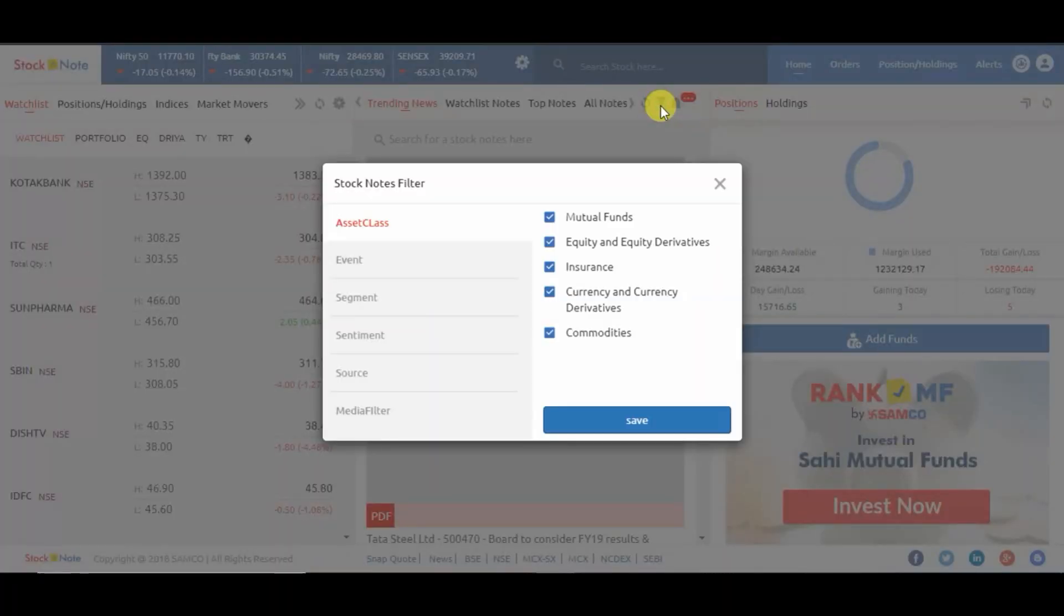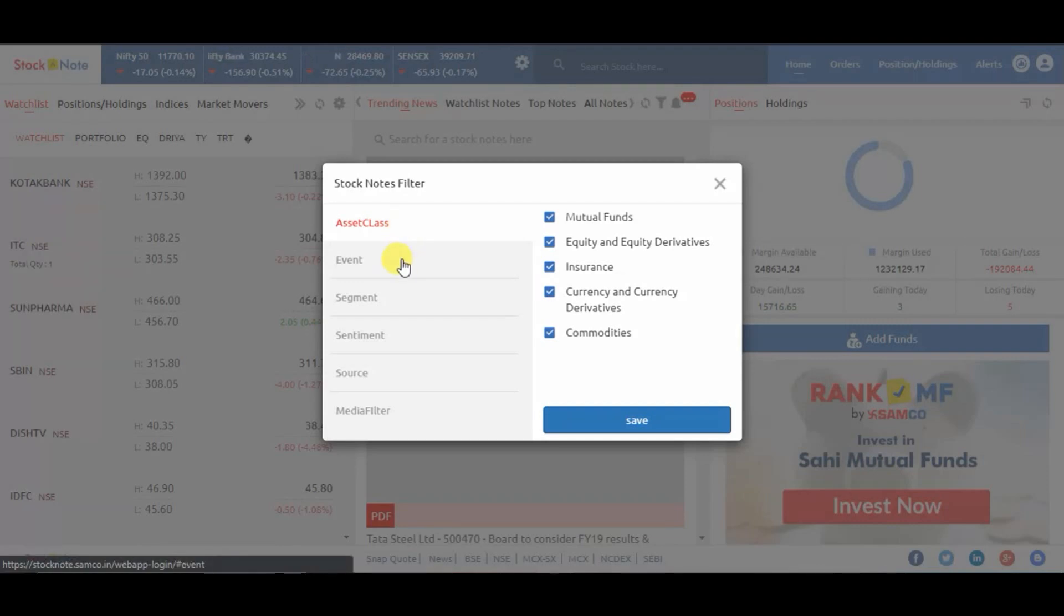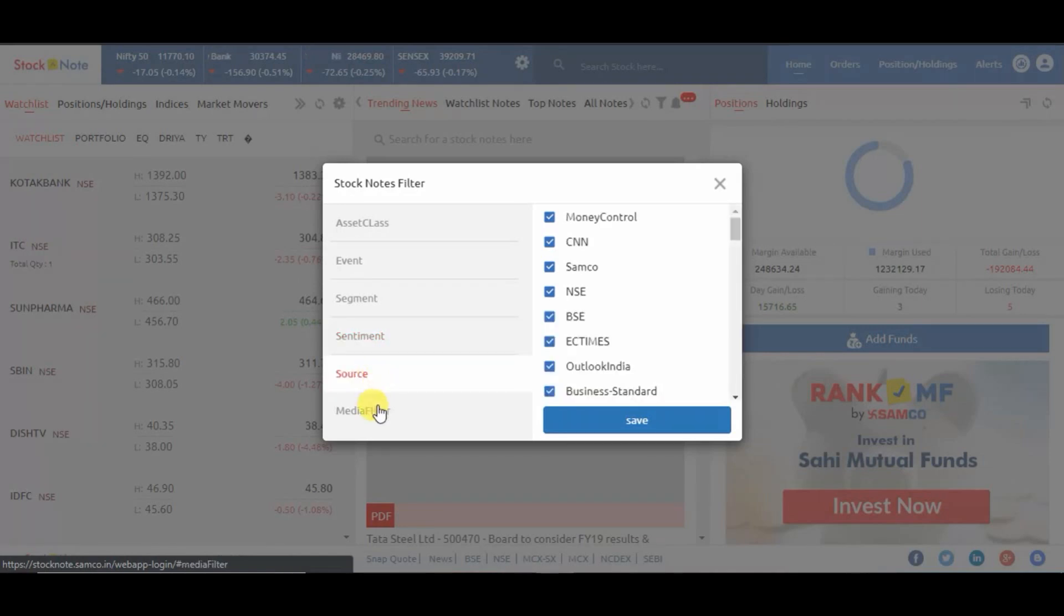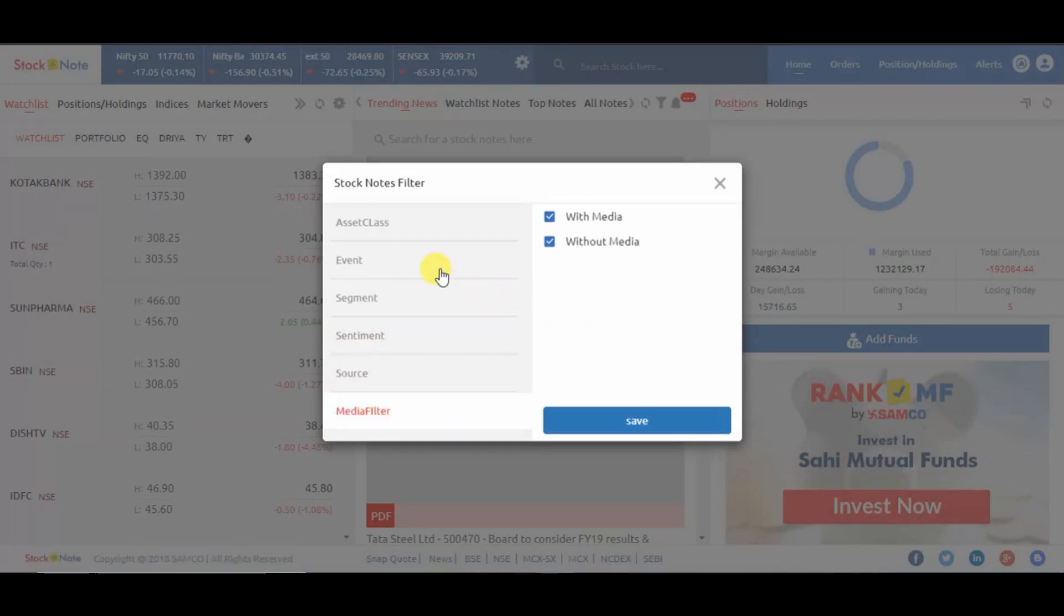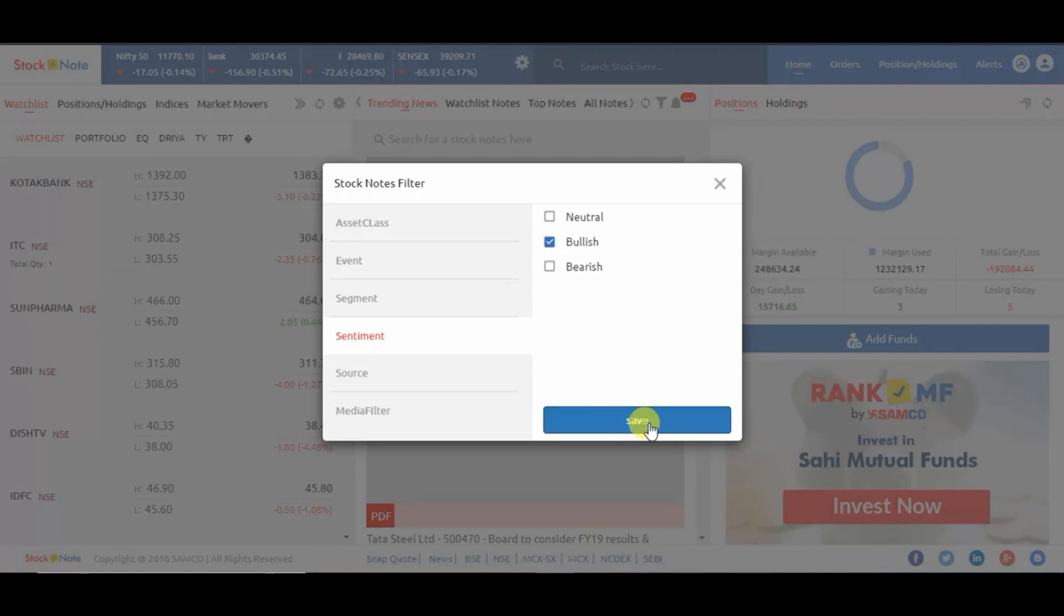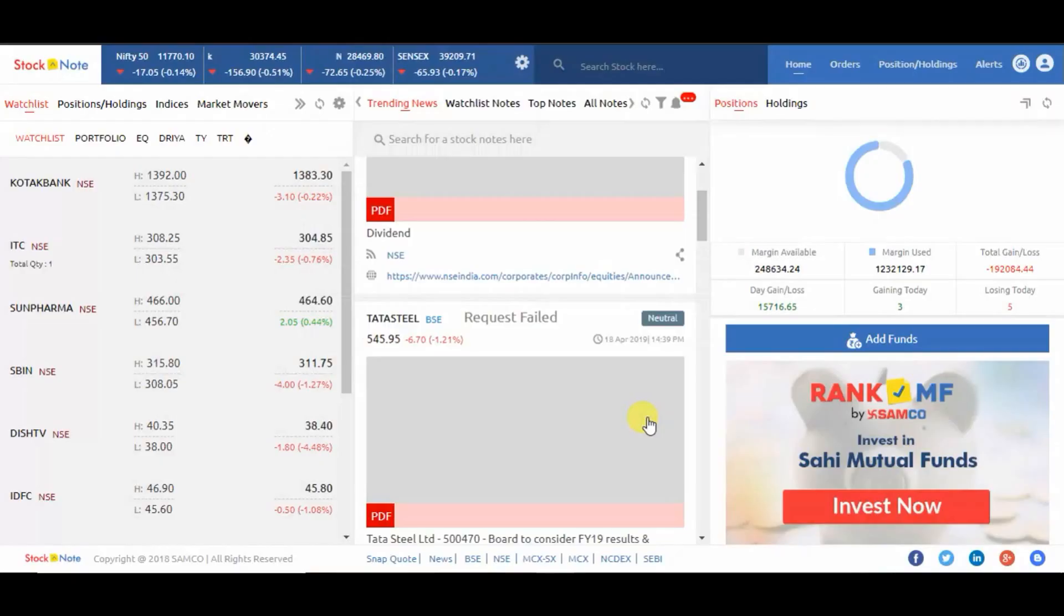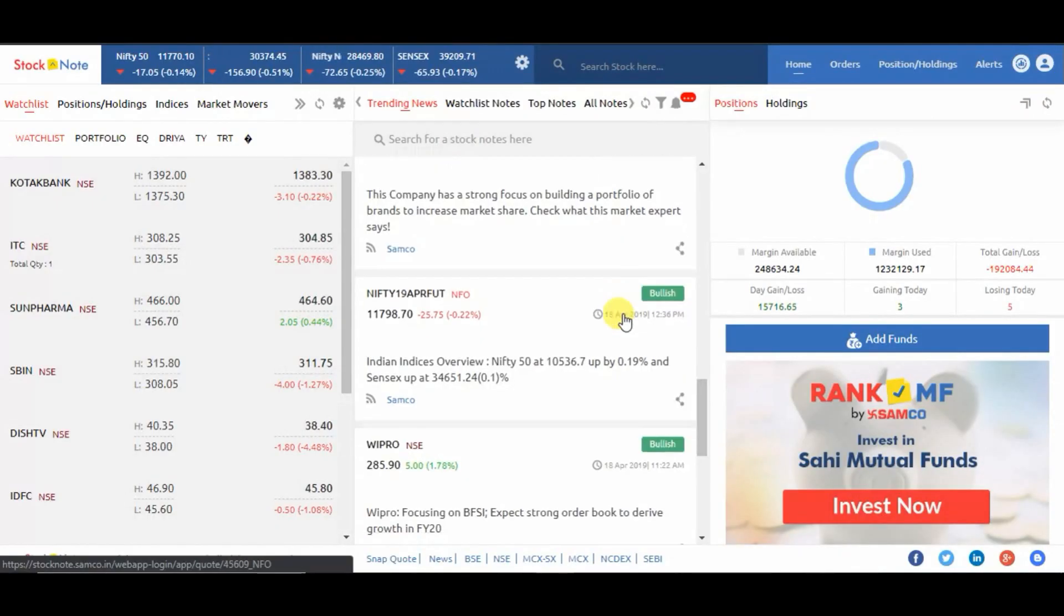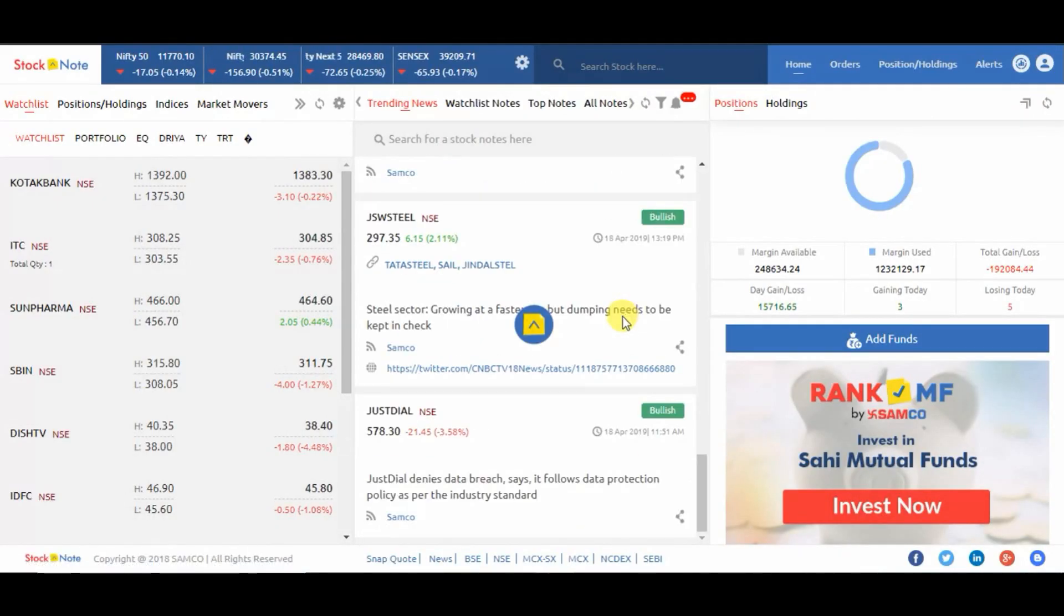You have options to filter by asset class, event, segment, sentiments, source, and media filter. For example, click on sentiments neutral and bearish to view the stocks that are doing bullish at the moment. Click on save and the feeds will be filtered as per your preference.